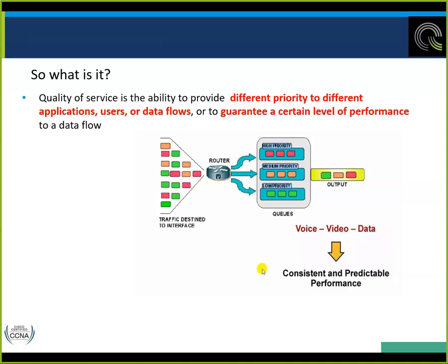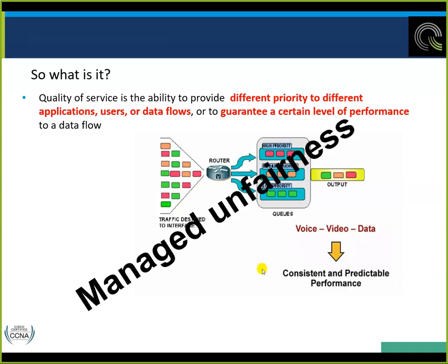You don't want video to stop and start buffering. The different levels are shown with colors: high priority is red, medium is orange, low priority is green. Red gets out first, medium second, low third. The categories are voice, video, and data. So what it winds up being is managed unfairness, and you only need to do this if you have insufficient bandwidth.